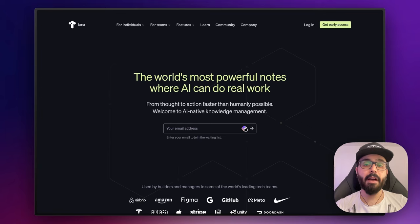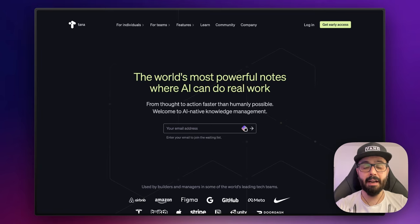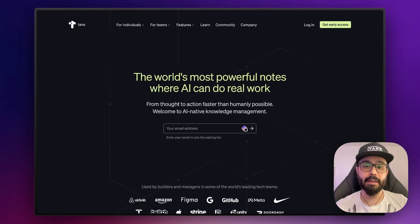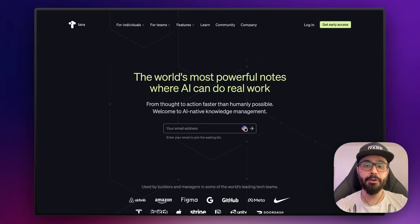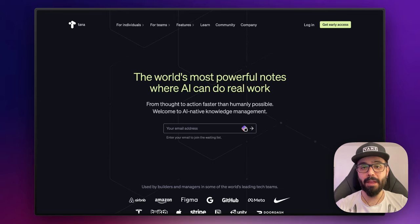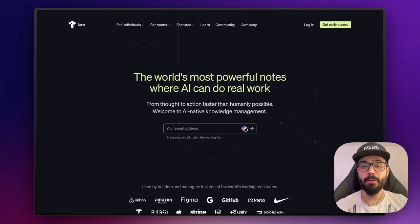Now if you're wondering, no, I haven't ditched Obsidian. I'm still using it for other personal tasks and I will continue to bring new content about it, so don't worry about that. But now, without further ado, let's jump straight into Tana.